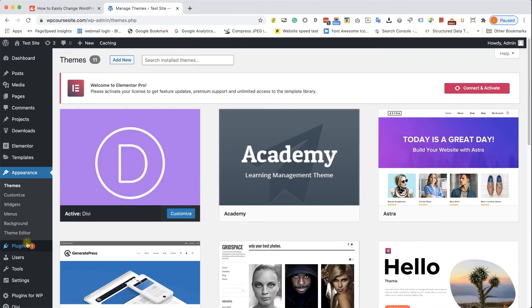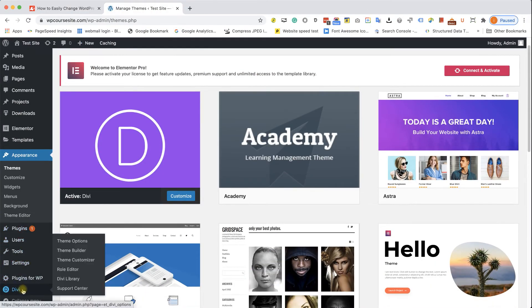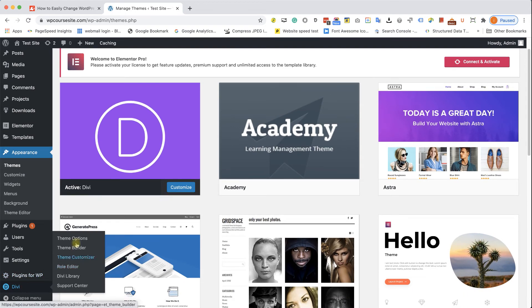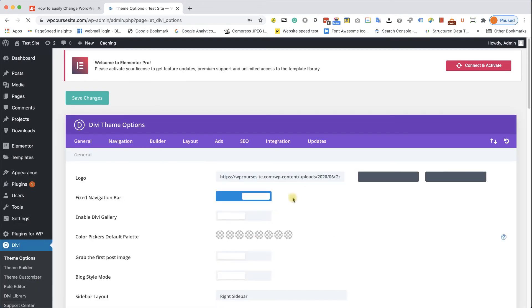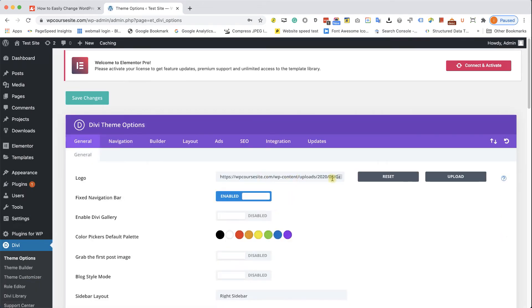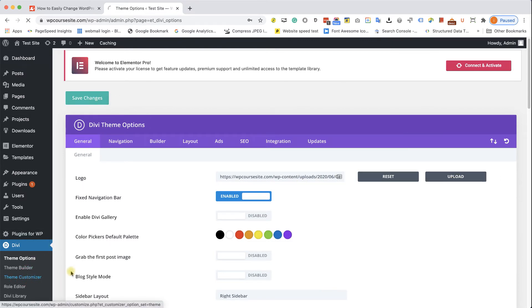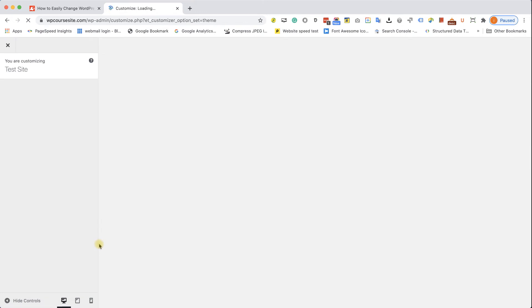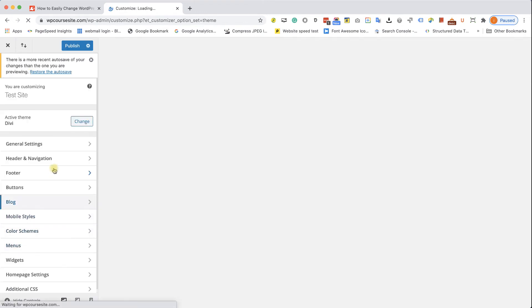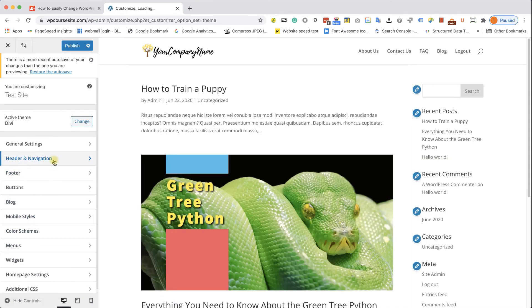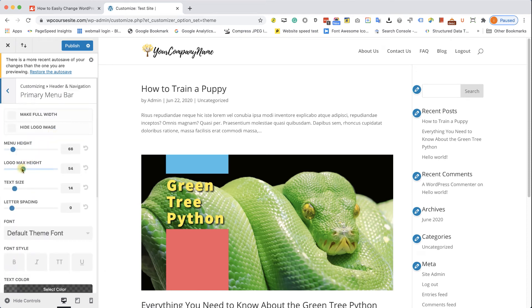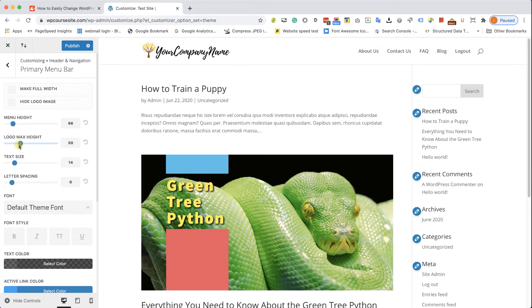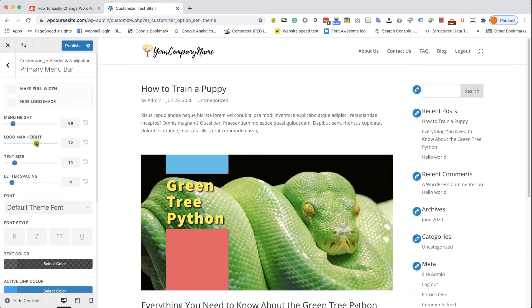And if you're using the Divi theme, it's going to be just a little bit different. First of all, go to Divi and then Theme Options. You will need to upload the logo from here. So click on Upload, then Save the Changes, and then go to Theme Customizer. Here, go to Header and Navigation and then Primary Menu Bar. Here, you have this Logo Max Height Slider. You can change the height and, of course, the width is going to keep its ratio and change as well.